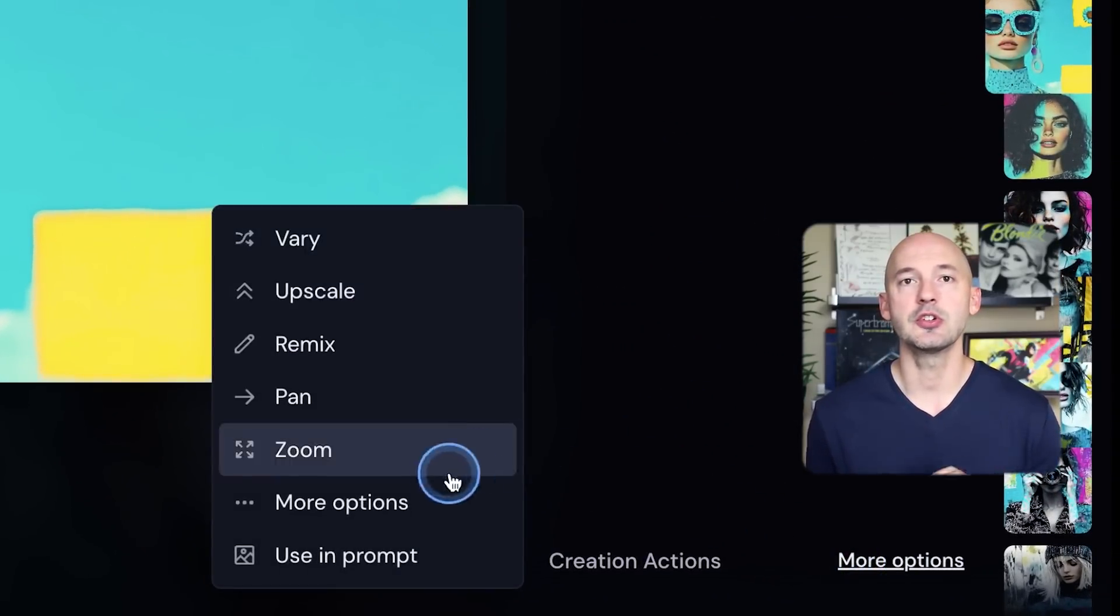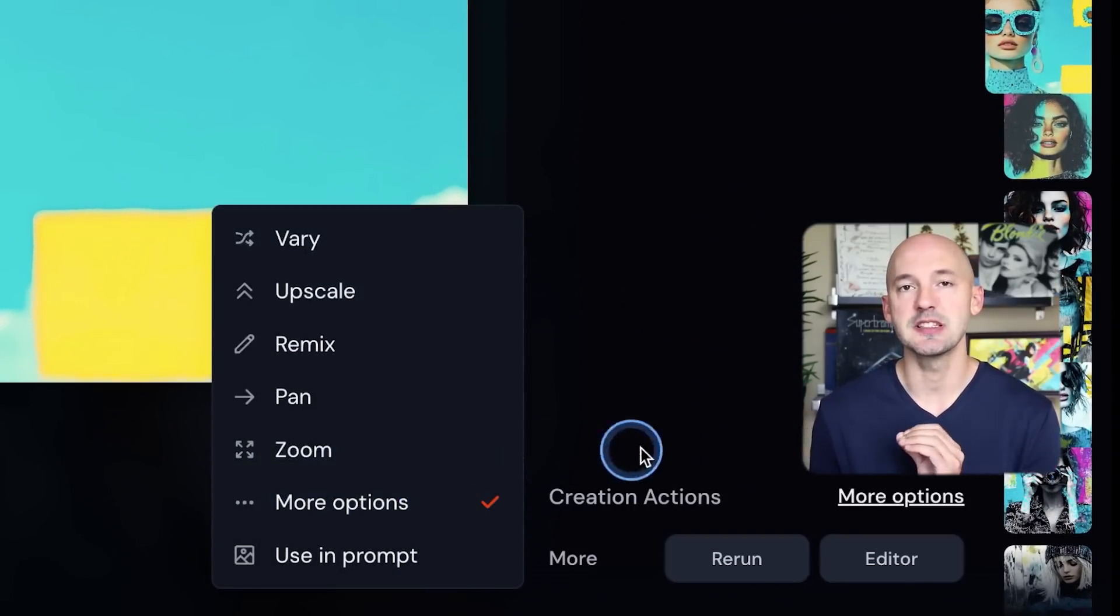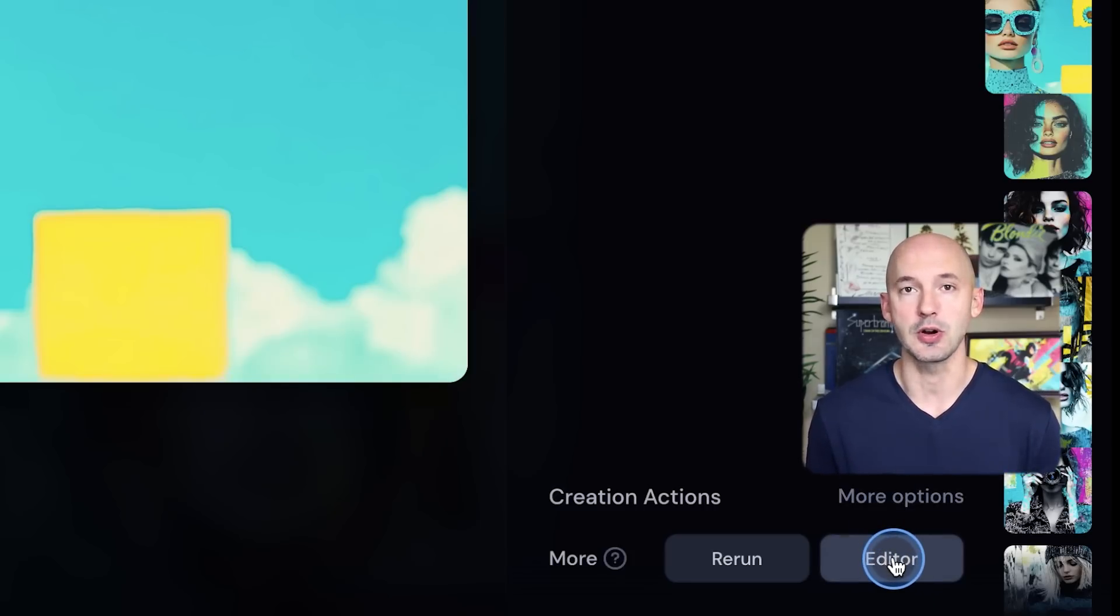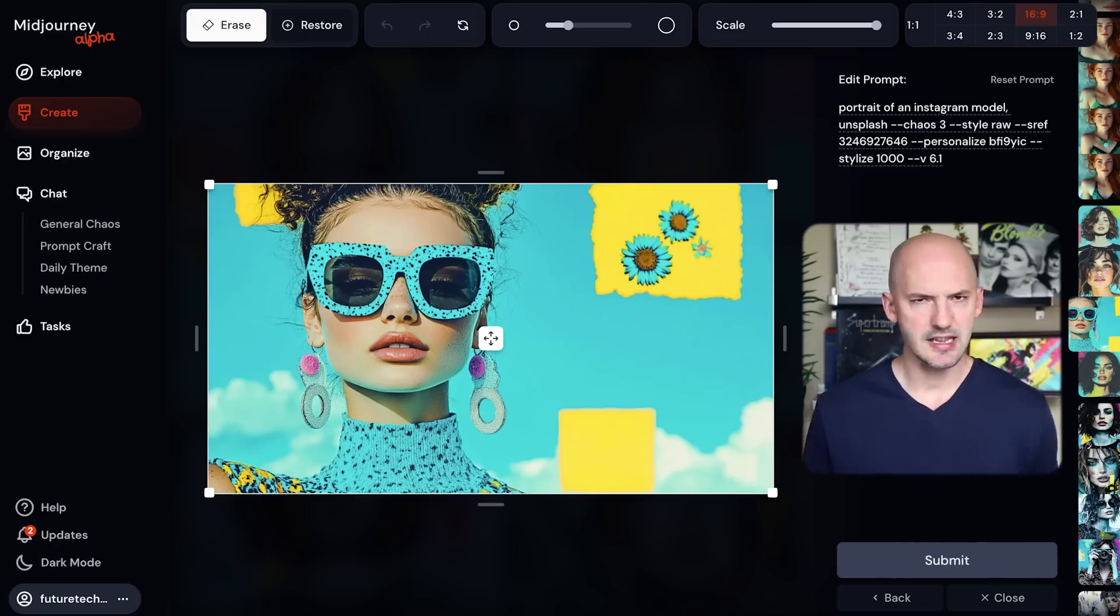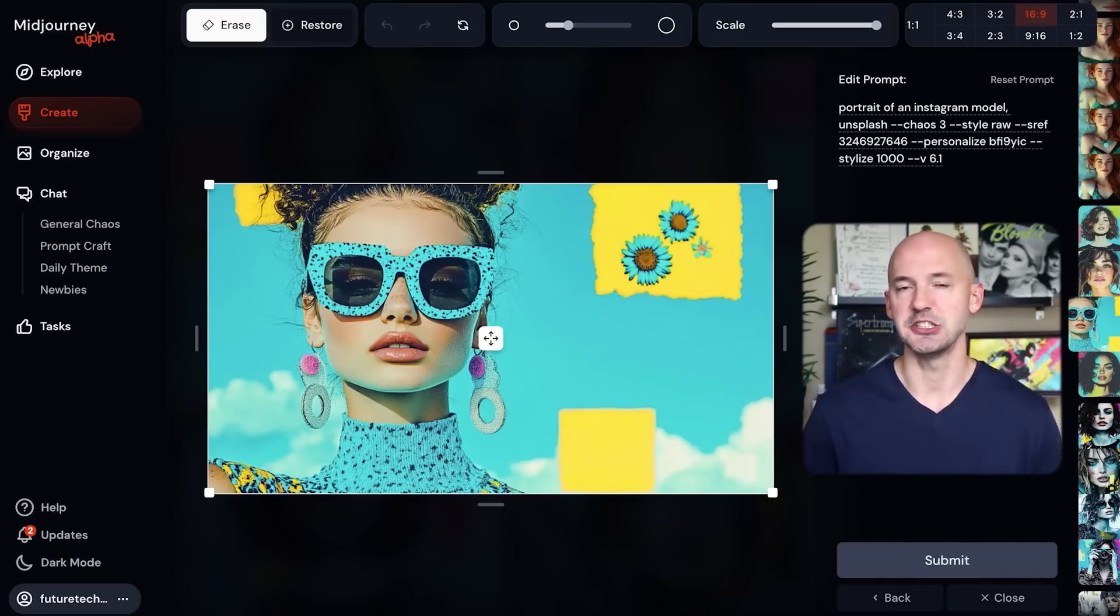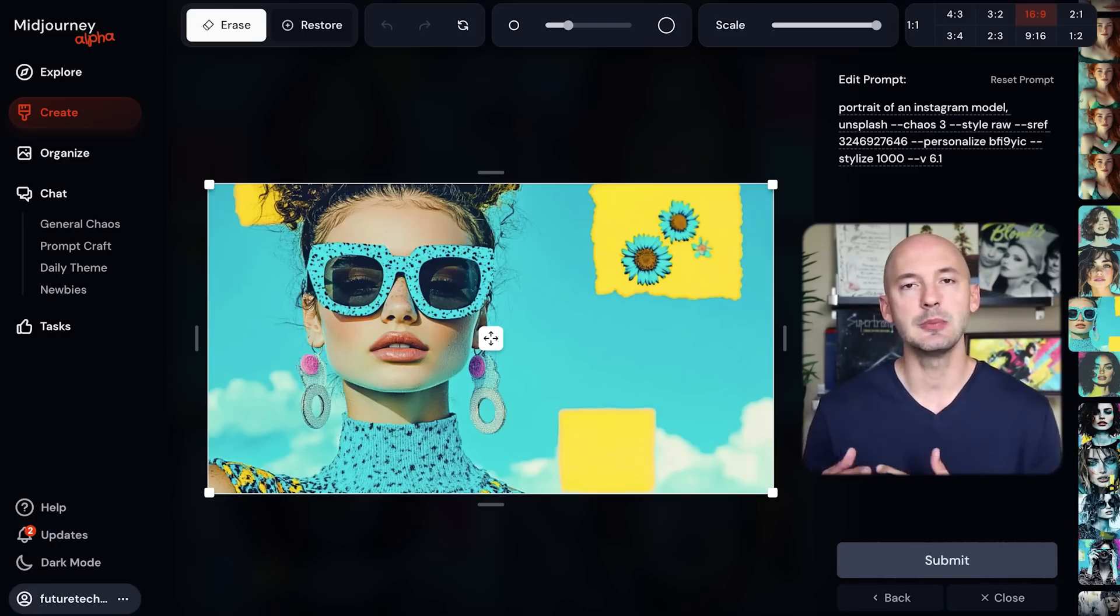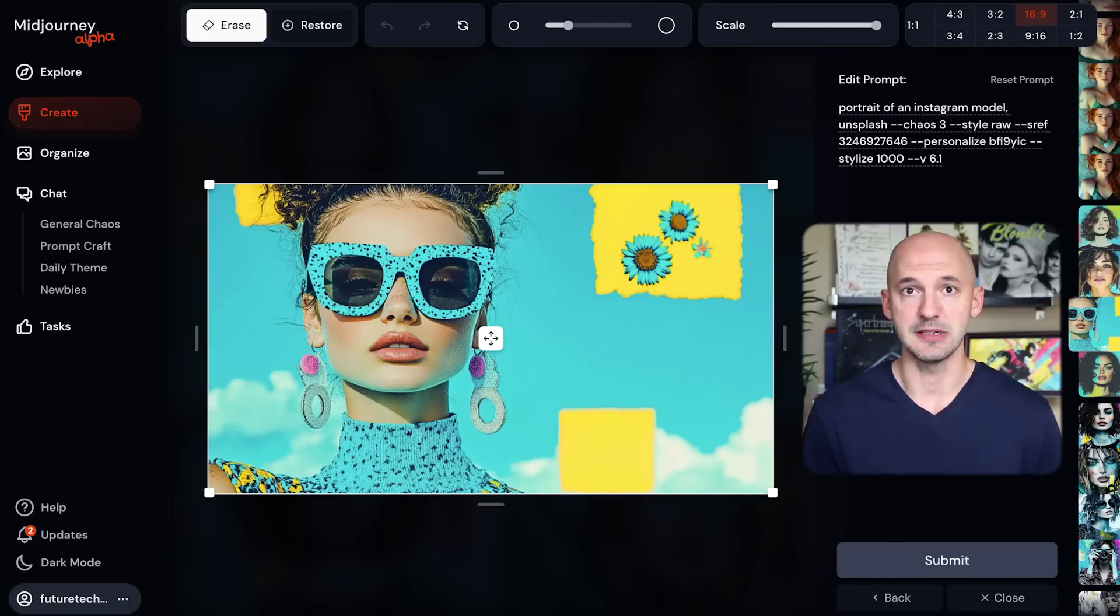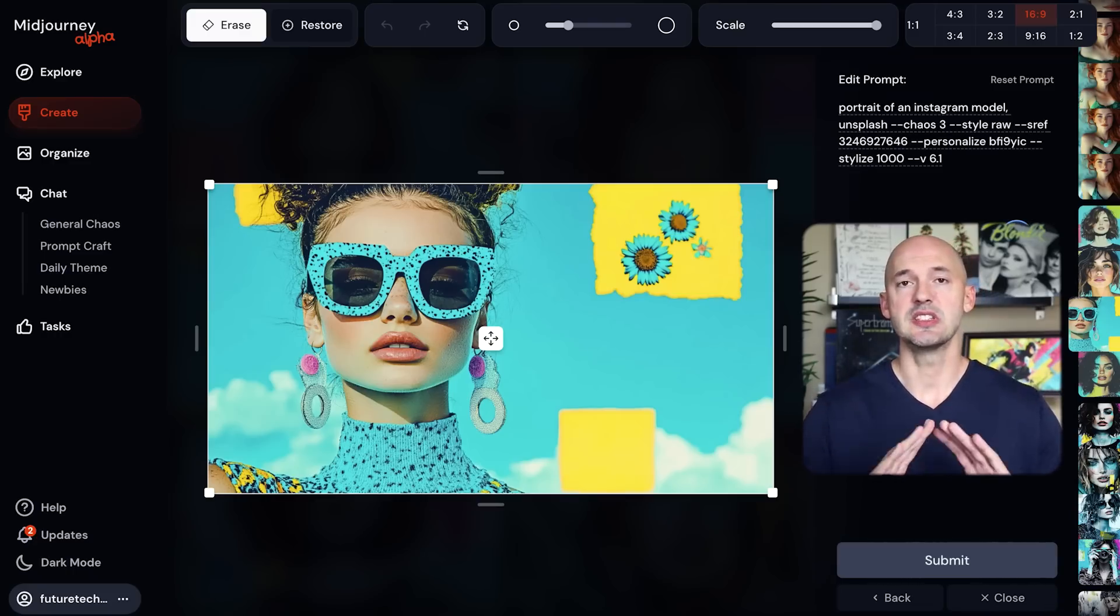Once you've generated a picture that you like, you can hover over creative actions in the bottom right and you can find the new editor under more options. You should know that all of this is subject to change. This is just how it's set up now, but maybe with some feedback they might move some things around, and of course I'll keep you updated.